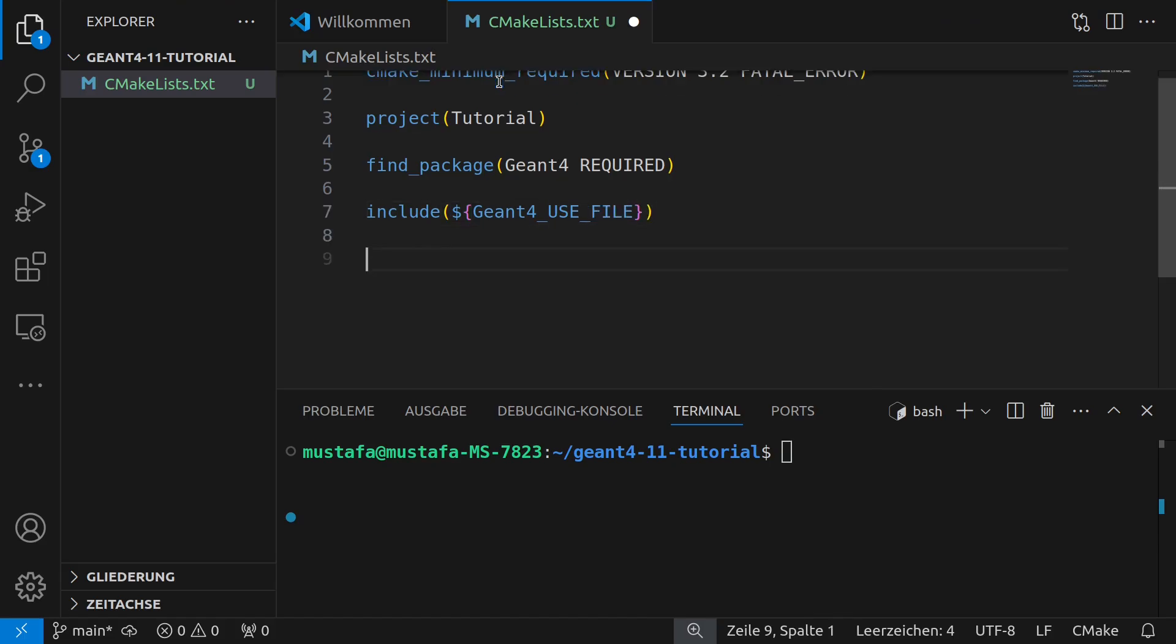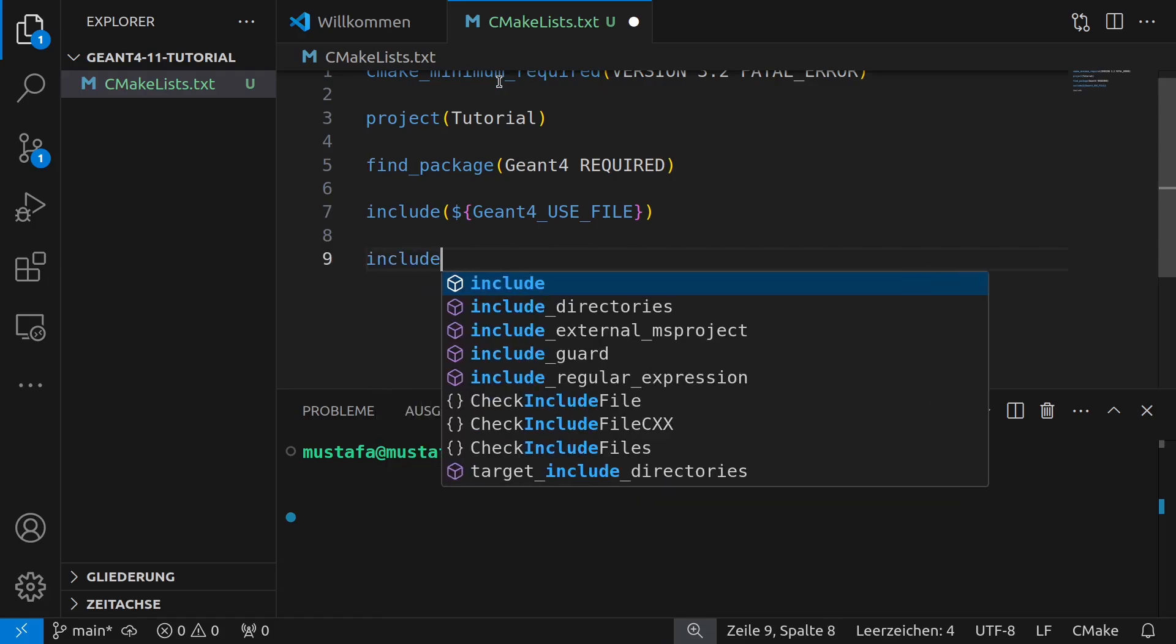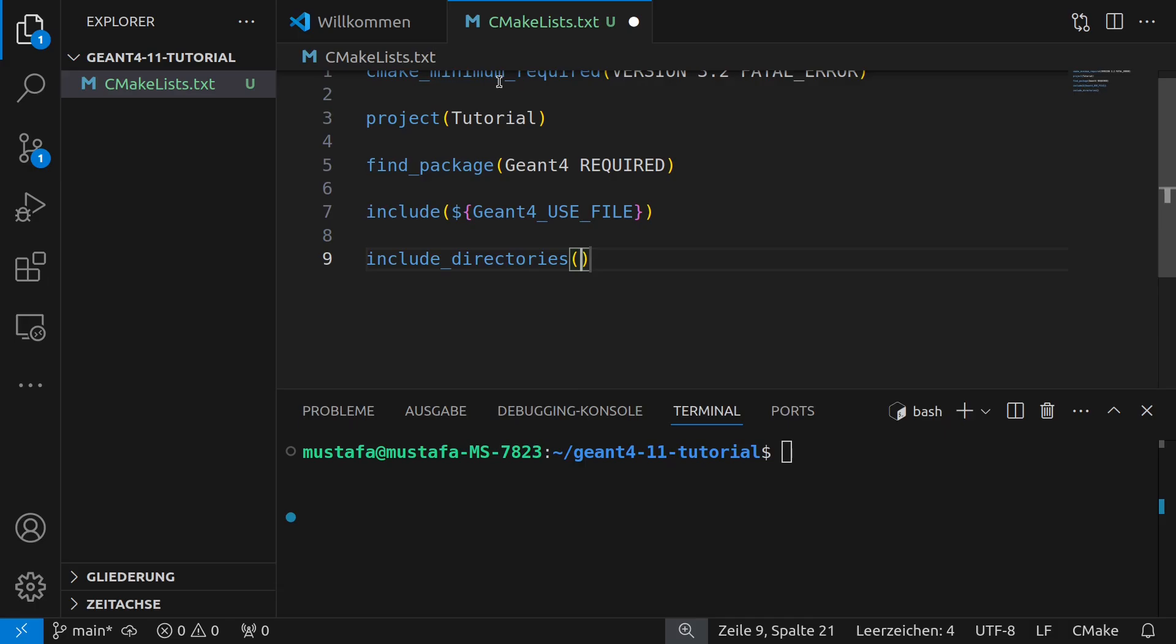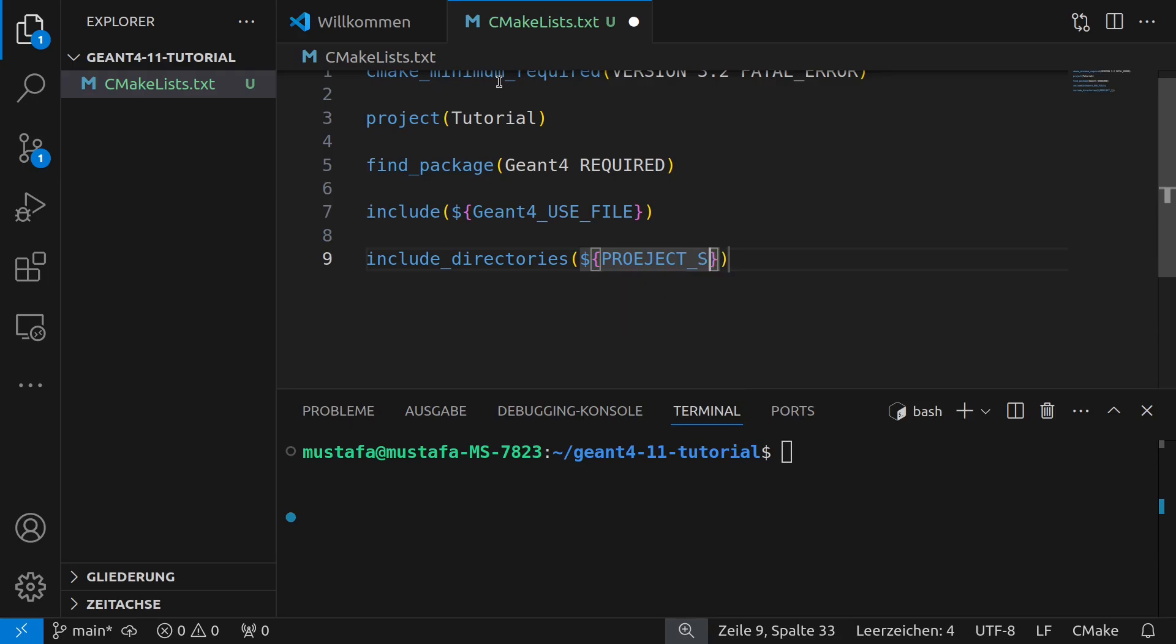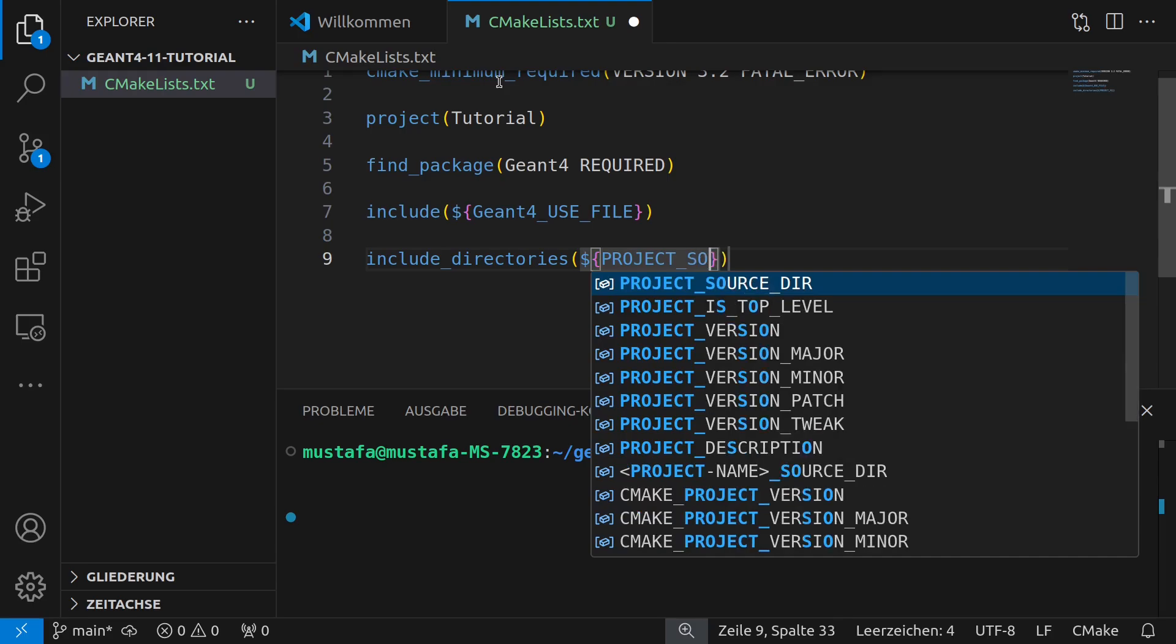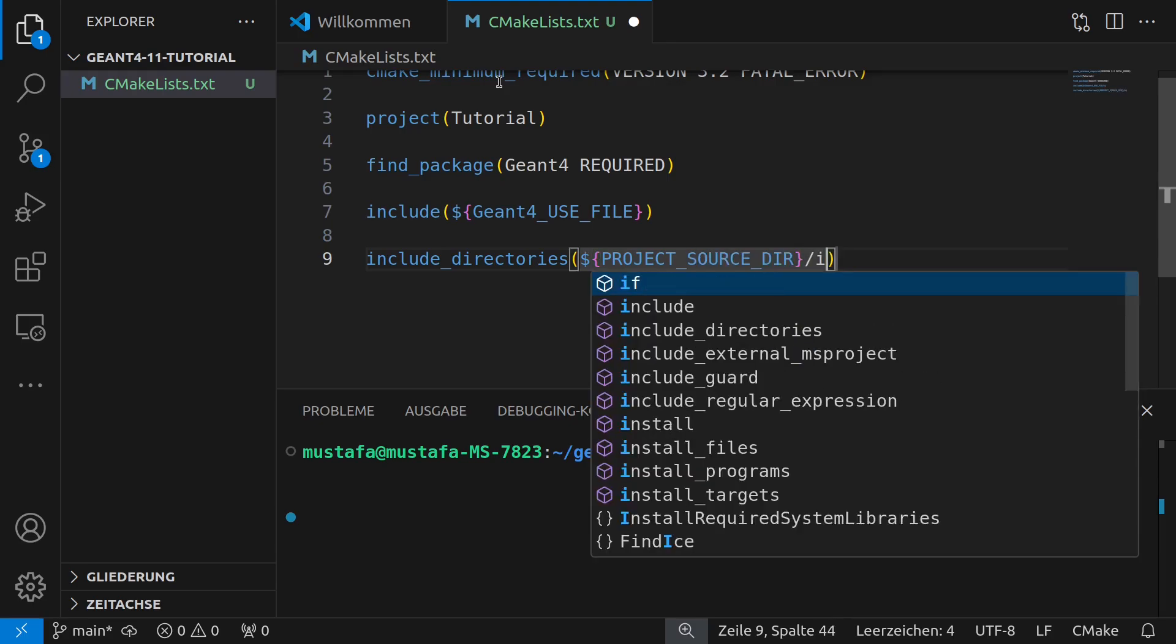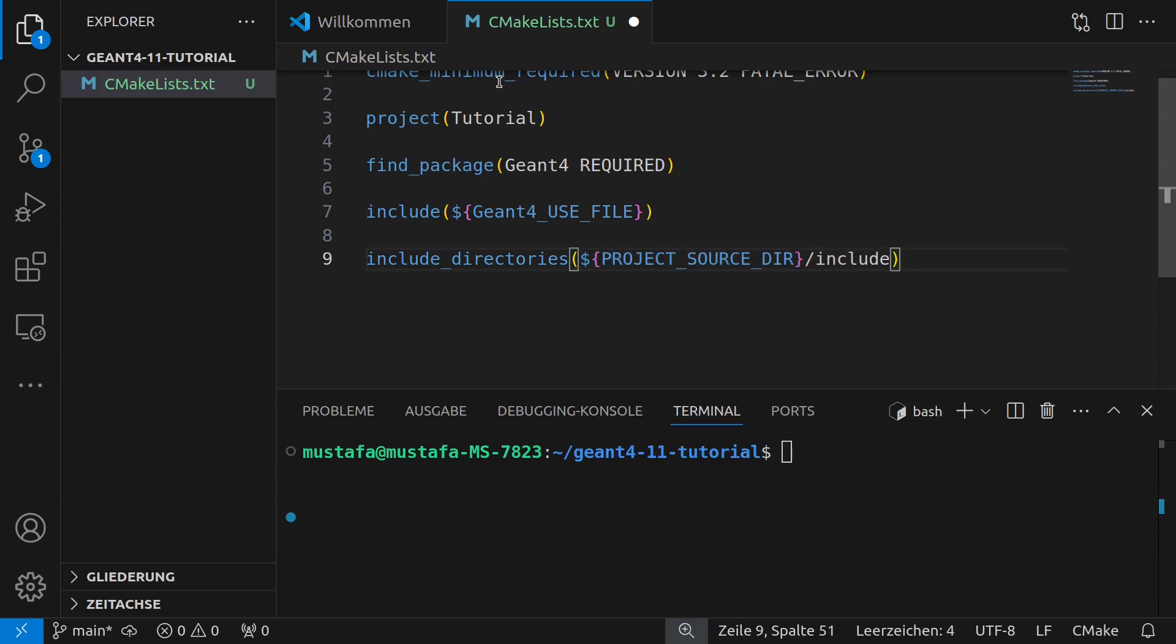Okay now we can also include our own directories that we will create later. At the moment we don't have them and in this tutorial we will also not create them but in later tutorials I will use a folder called include for include files and src for source files. So for our include directory we use our PROJECT_SOURCE_DIR and here we create later a folder called include.